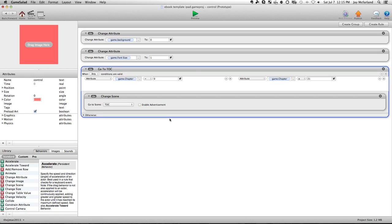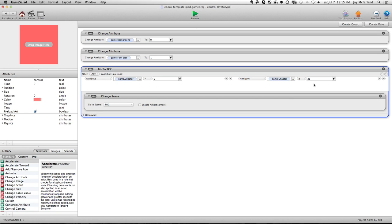So what this rule right here does is it tells it how many chapters there are all together. So you can see right now, I say when the game chapter is equal to zero, or it is equal to or greater than 21, then change the scene to the table of contents. So if you're on the first chapter, and you arrow key backwards, that changes the chapter number to zero, and it automatically goes to the table of contents.